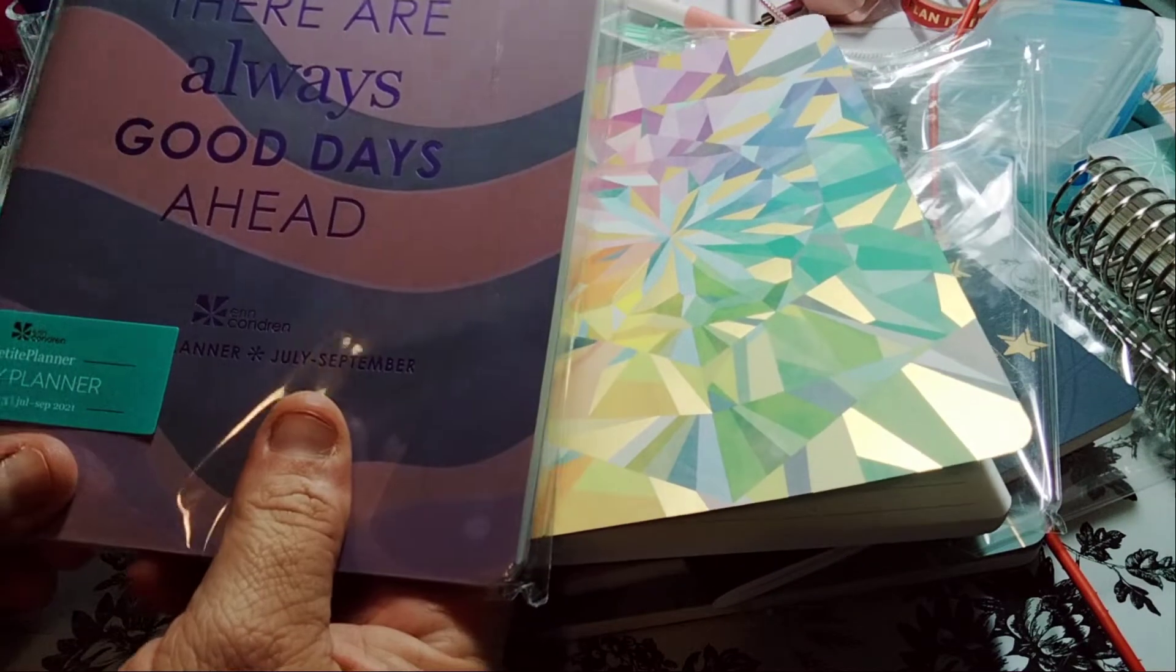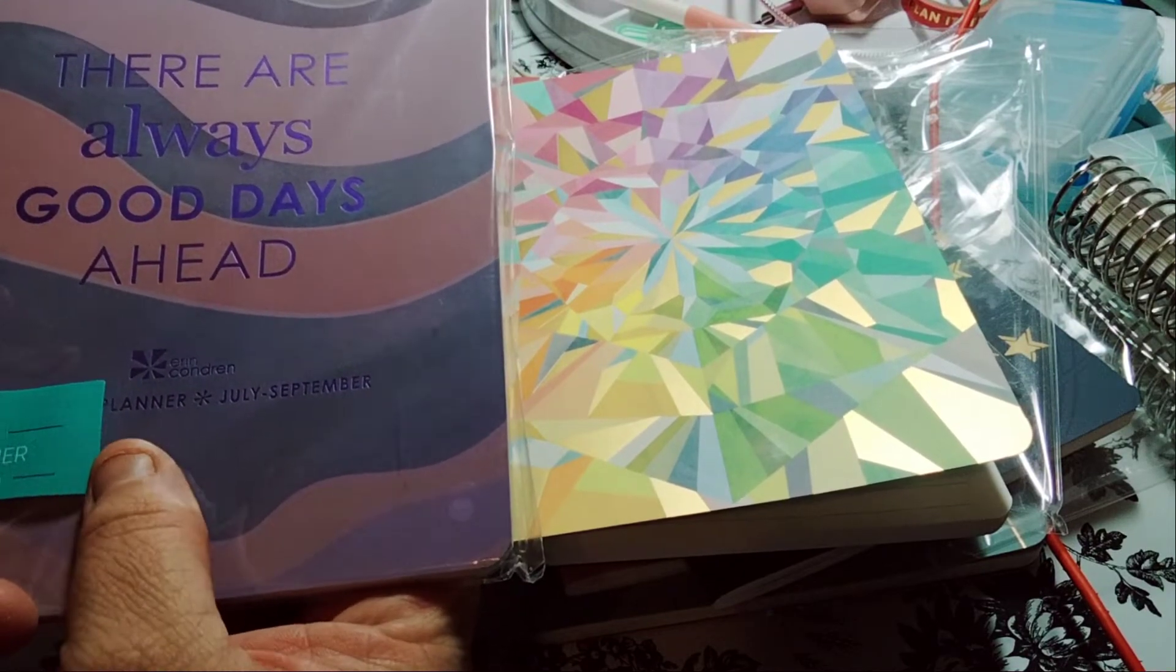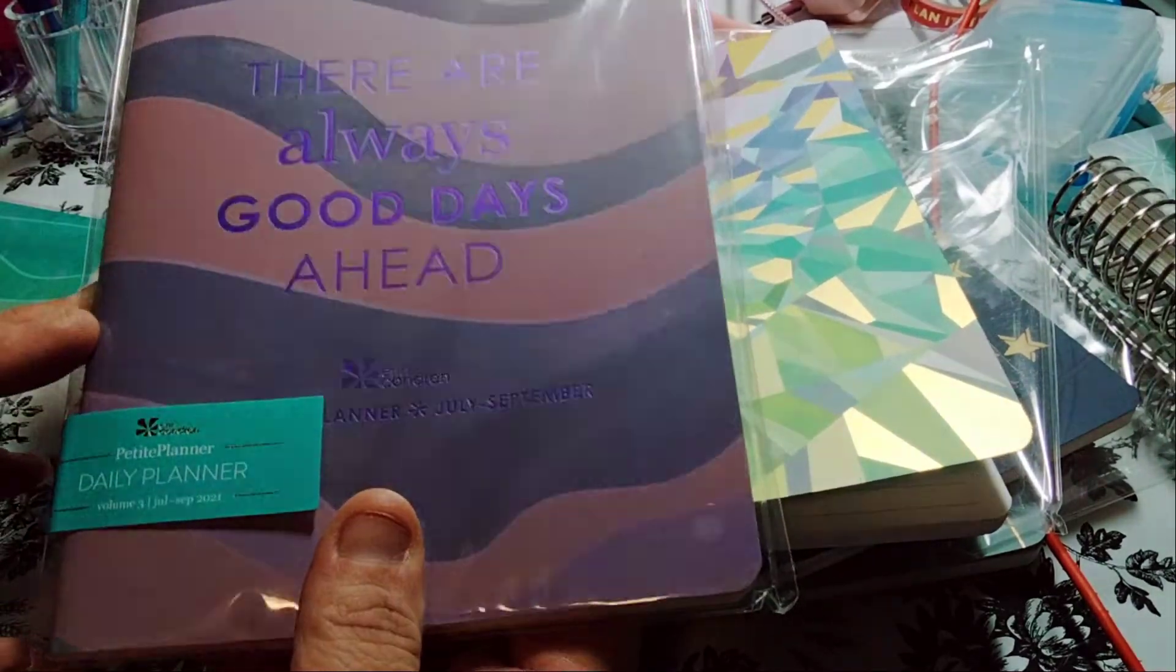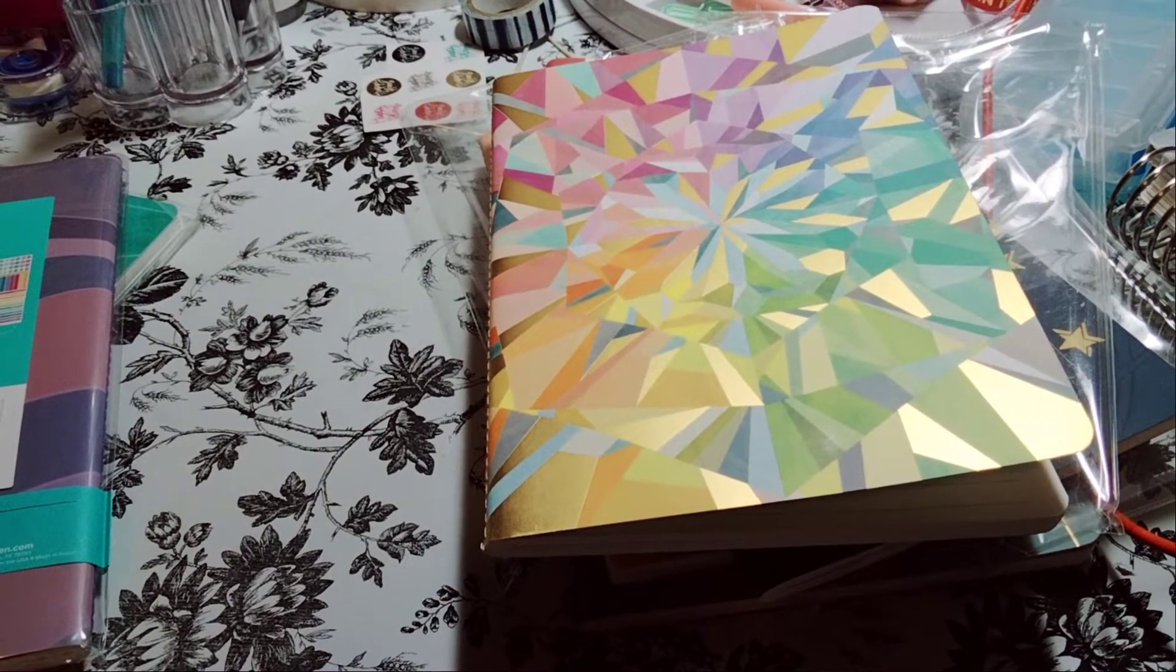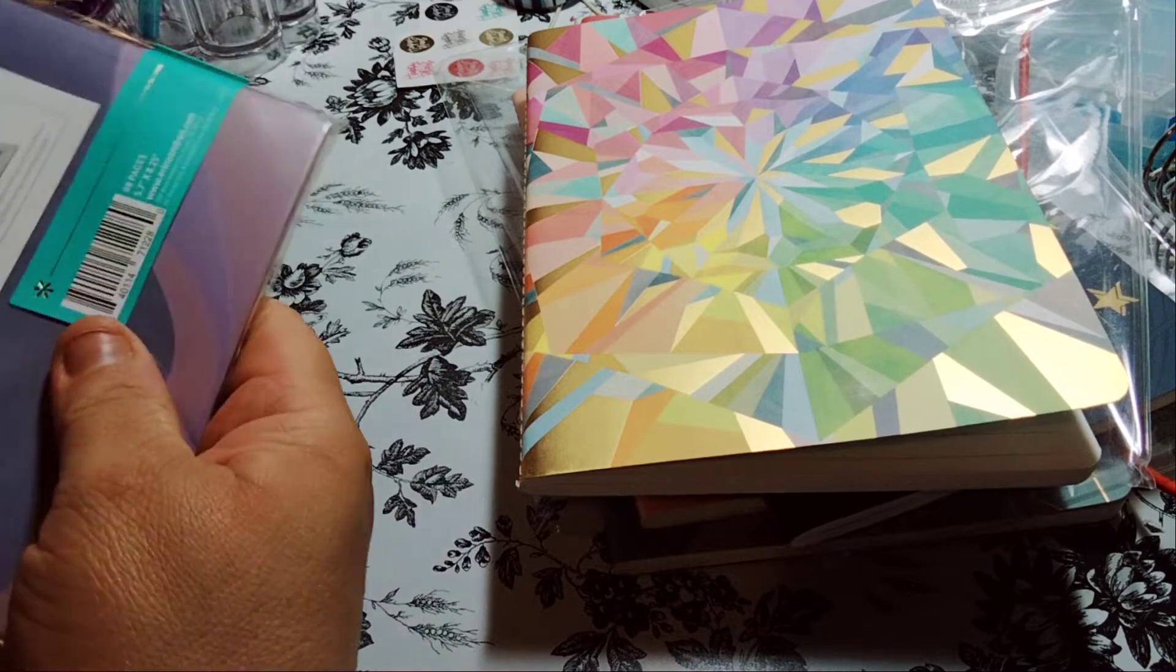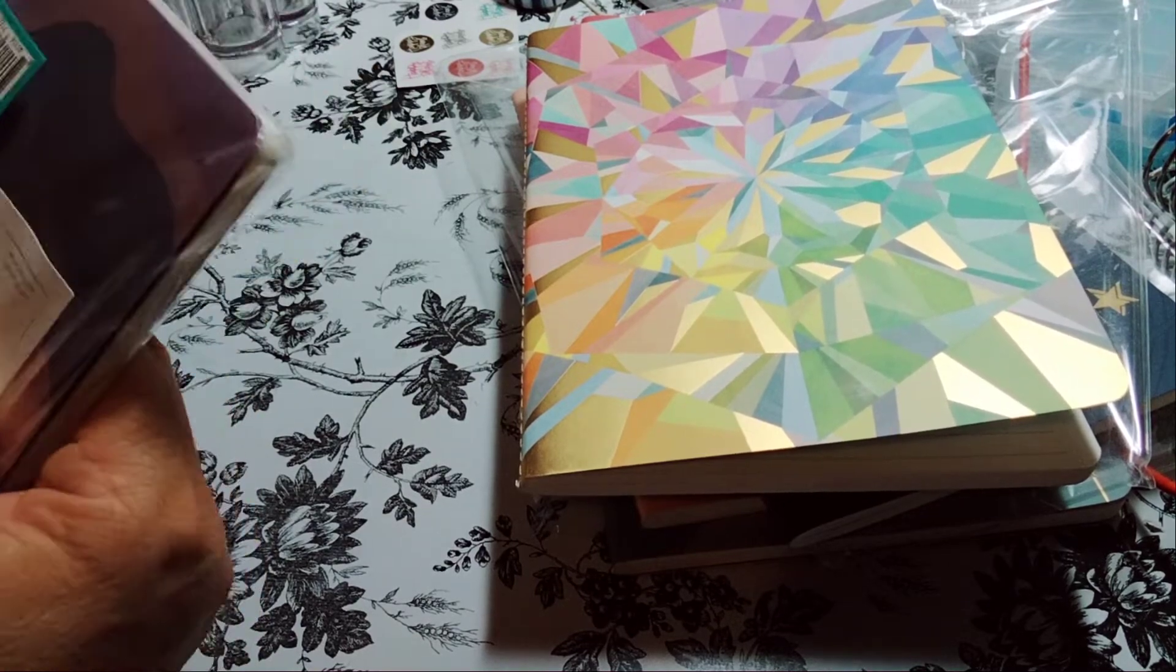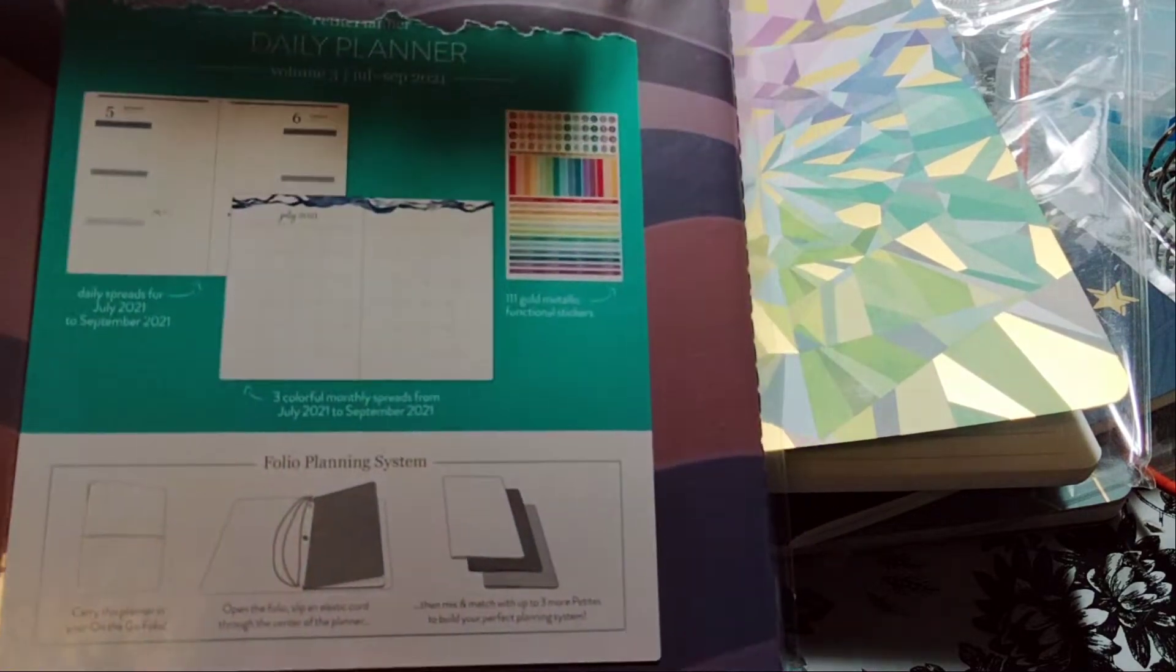The next one is July through September. There are always good days ahead. And it's a planner, July through September. It's a daily planner. Do you see that foiling? It's so cute. This one is the daily spreads and it has stickers as well. It's not foiling, it's just purple but it's like almost looks like foiling. It's kind of like matte though.